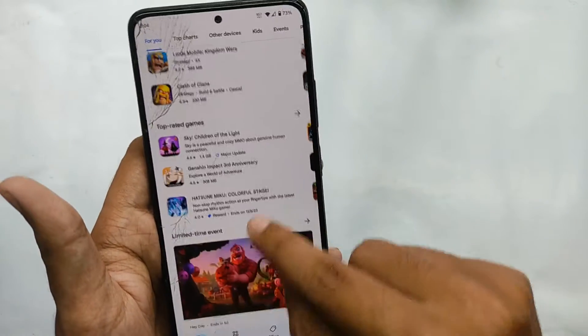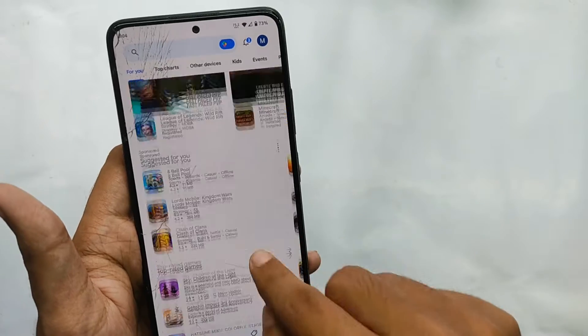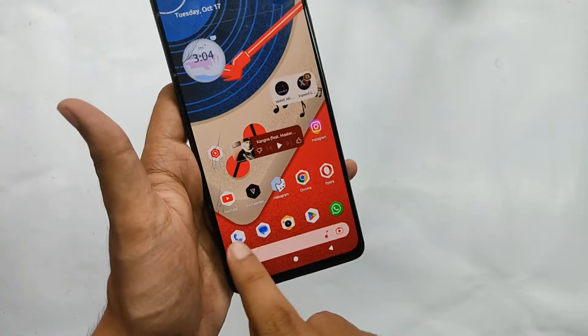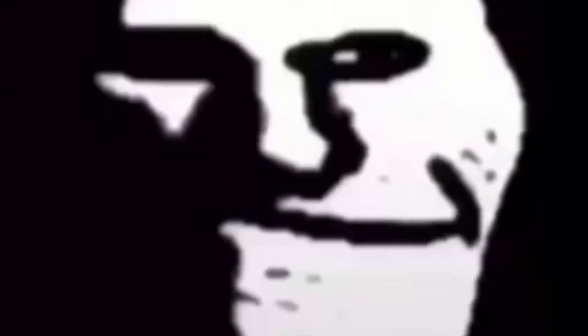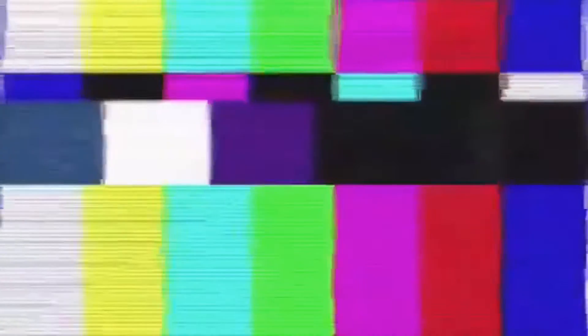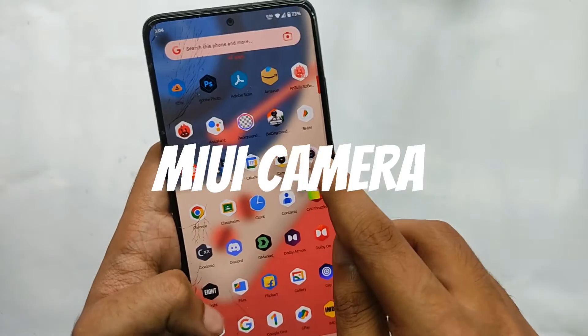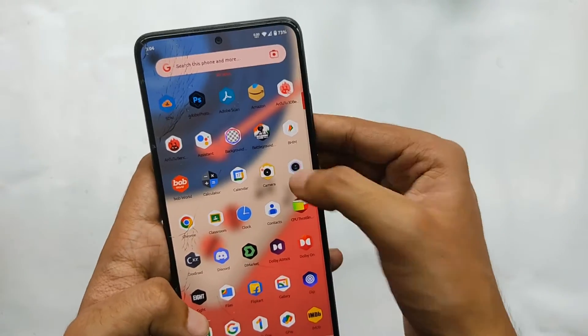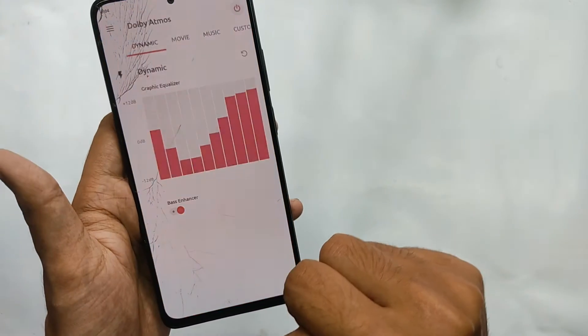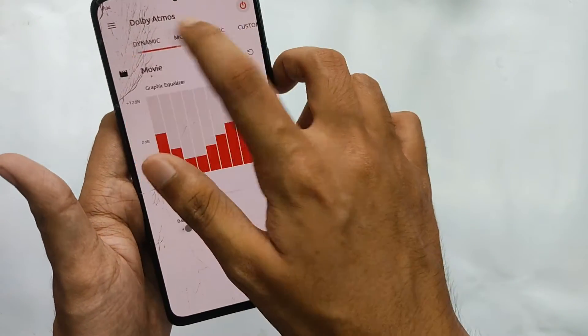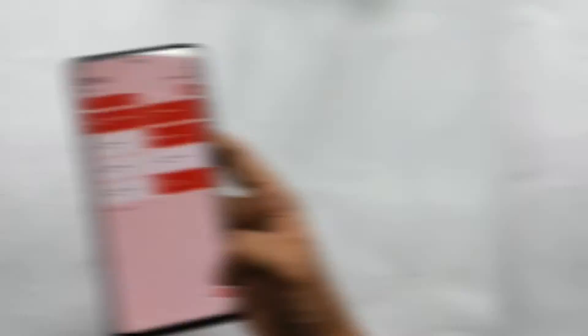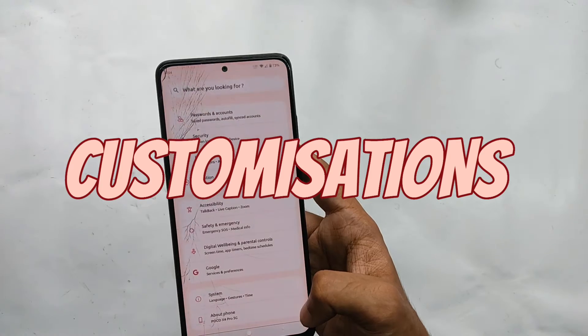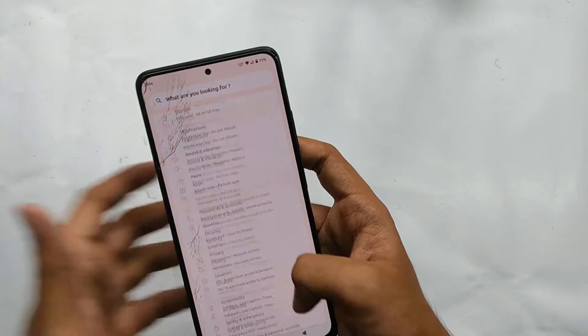Now talking about the pre-installed apps: since it's a Google apps build, you get the Google Play Store along with some other Google apps. For the dialer, you get the modded Google dialer, which lets you record calls without the other person knowing. You also get the MIUI camera for videos up to 1080p 30fps, and last but not least, Dolby Atmos is included.